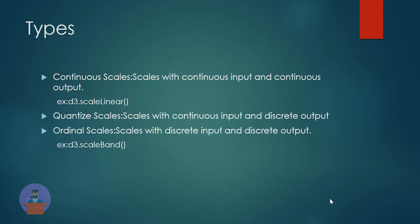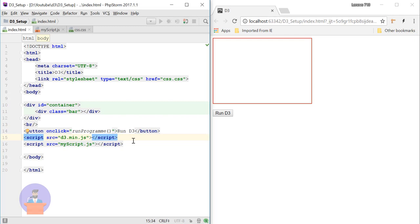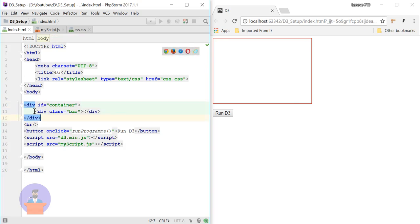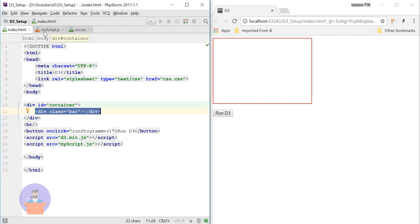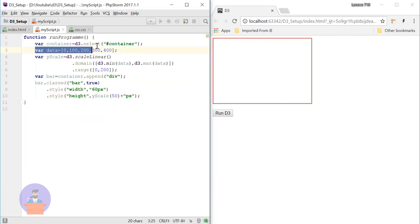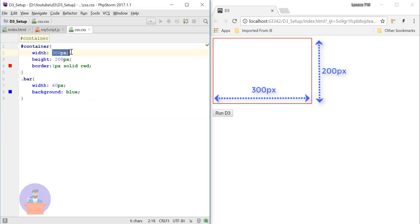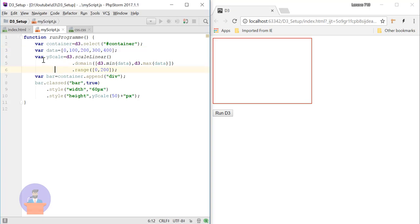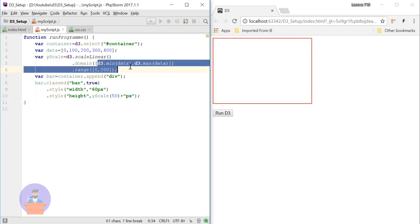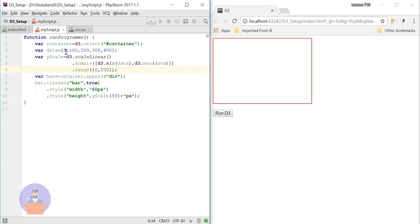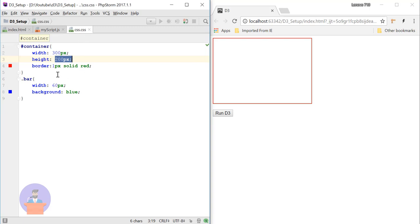So let's first discuss the linear function. The linear function is basically used to scale your data in the y-axis. Here I have one div container with a border and inside it there is one bar — I will try to fit this bar inside the container. In JavaScript I have used data from 0 to 400 and my container height is 300 by 200 pixels. I have declared a linear scale function and provided my domain as the minimum and maximum of this data, so my domain will be 0 to 400 and my range will be 0 to 200 because my container height is 200.